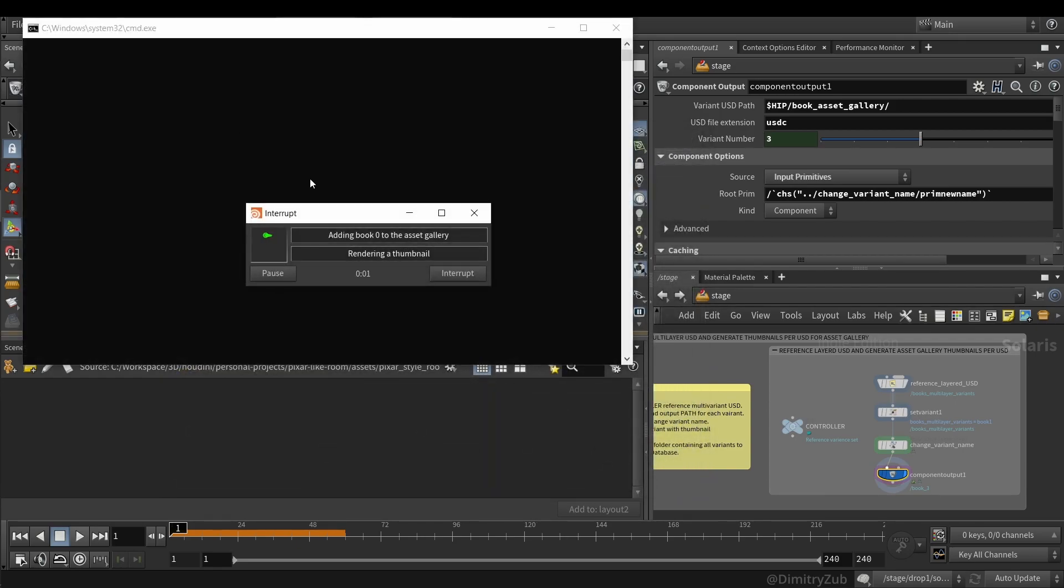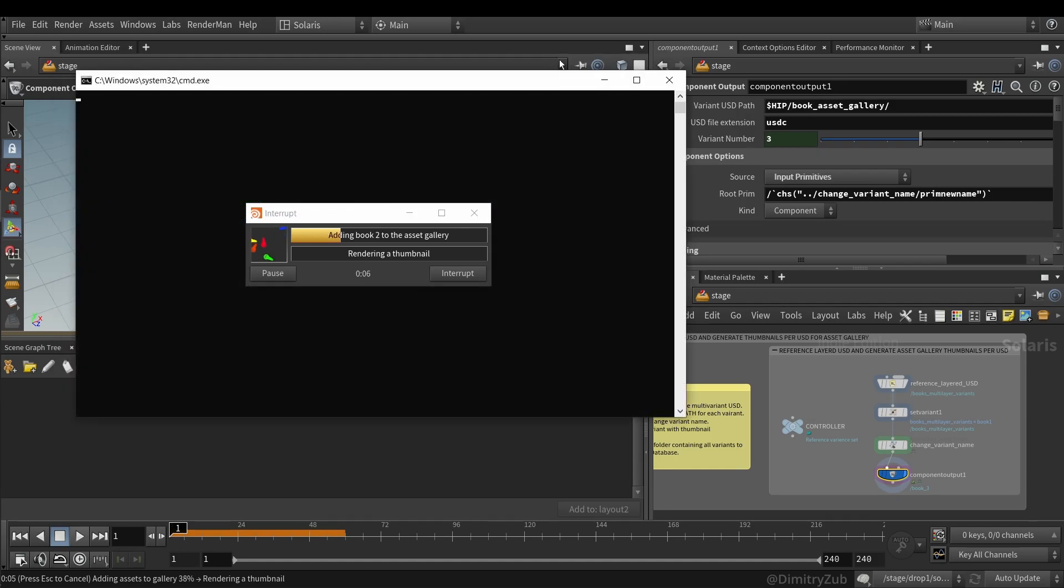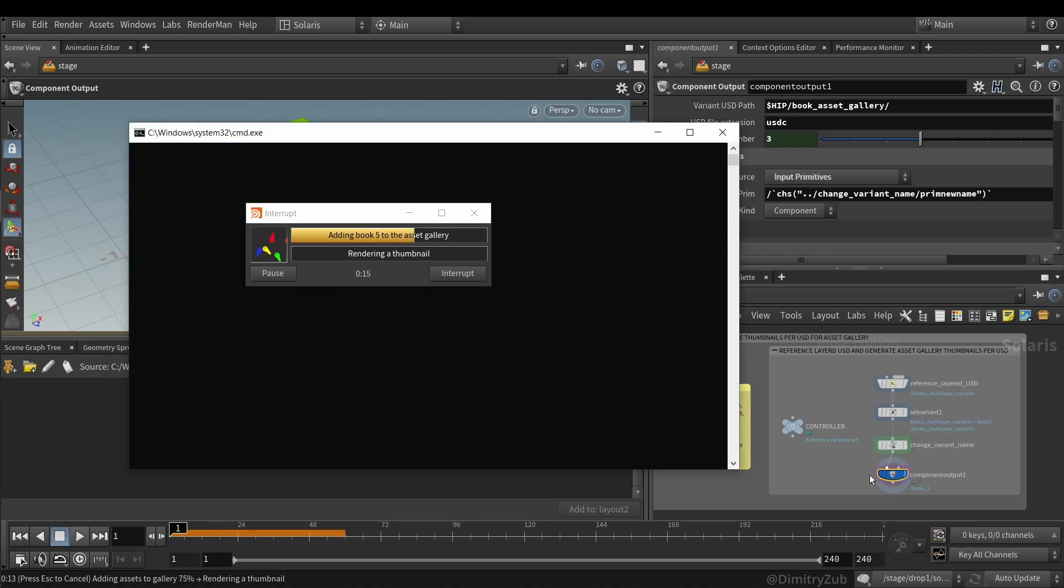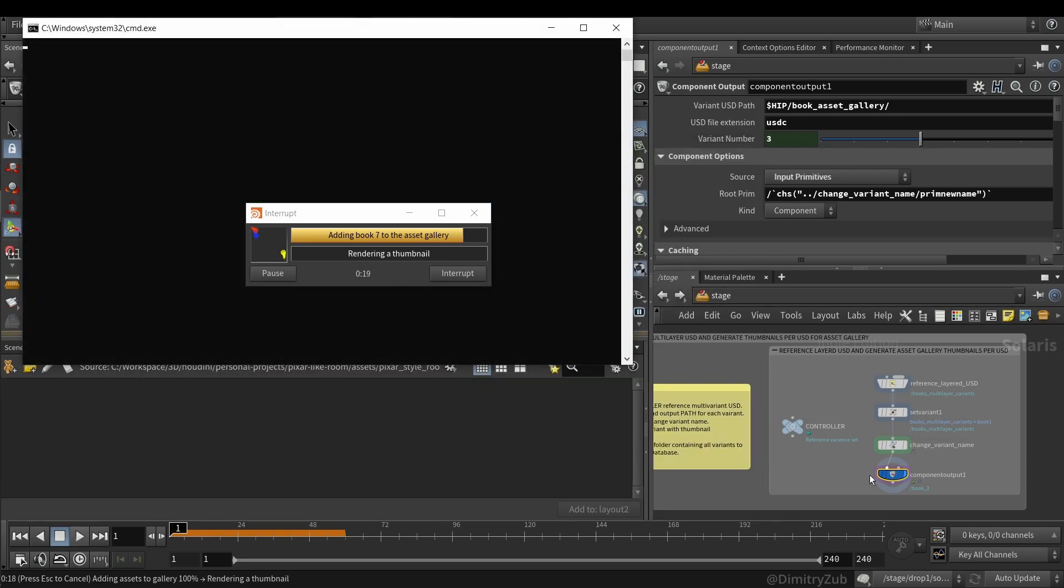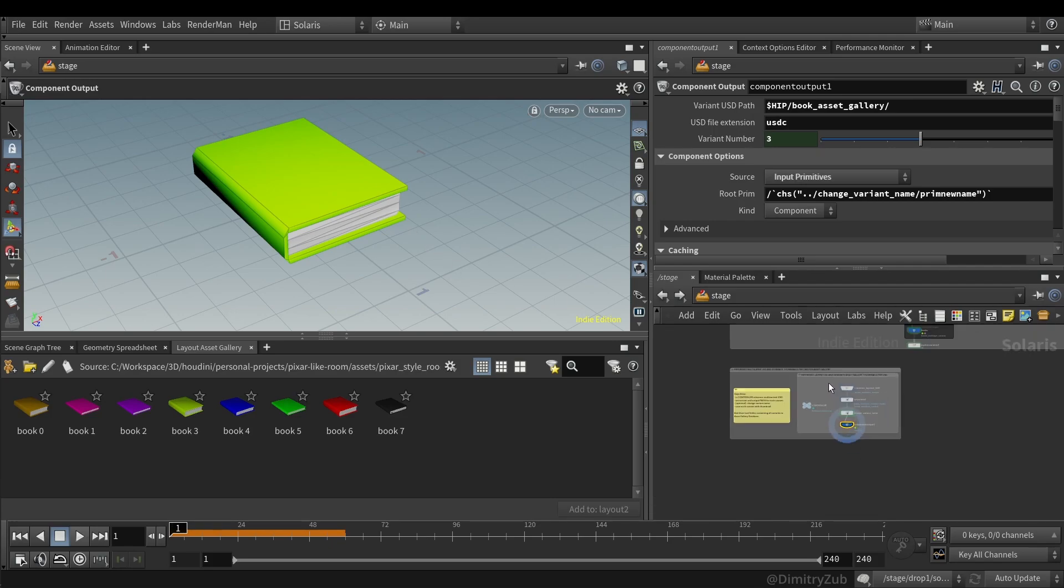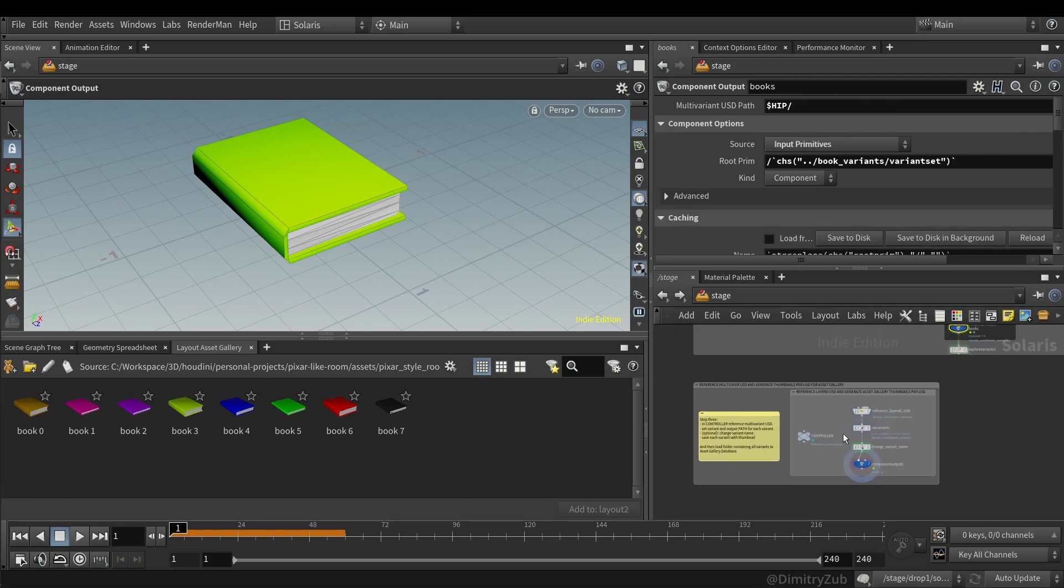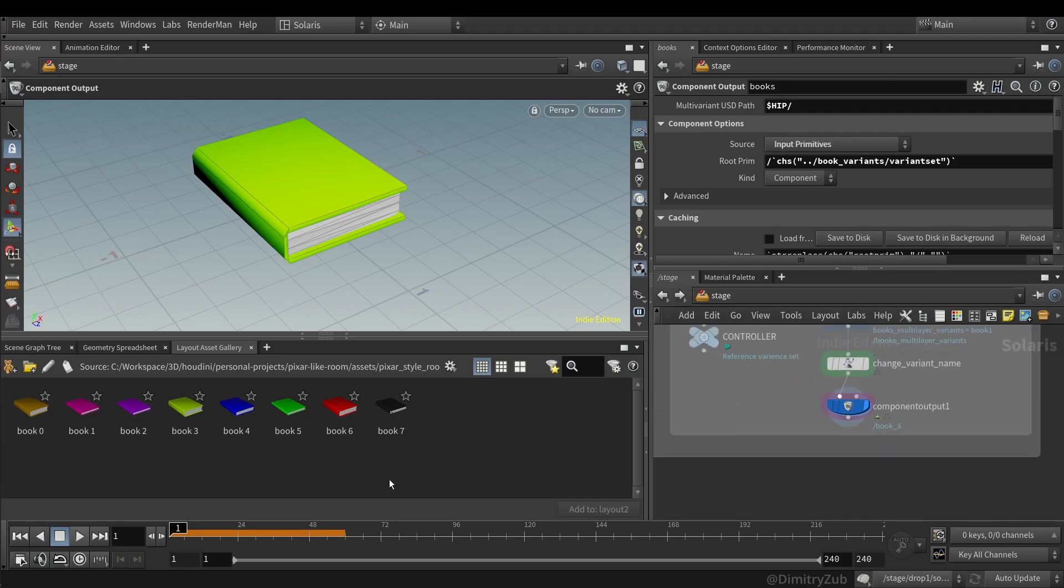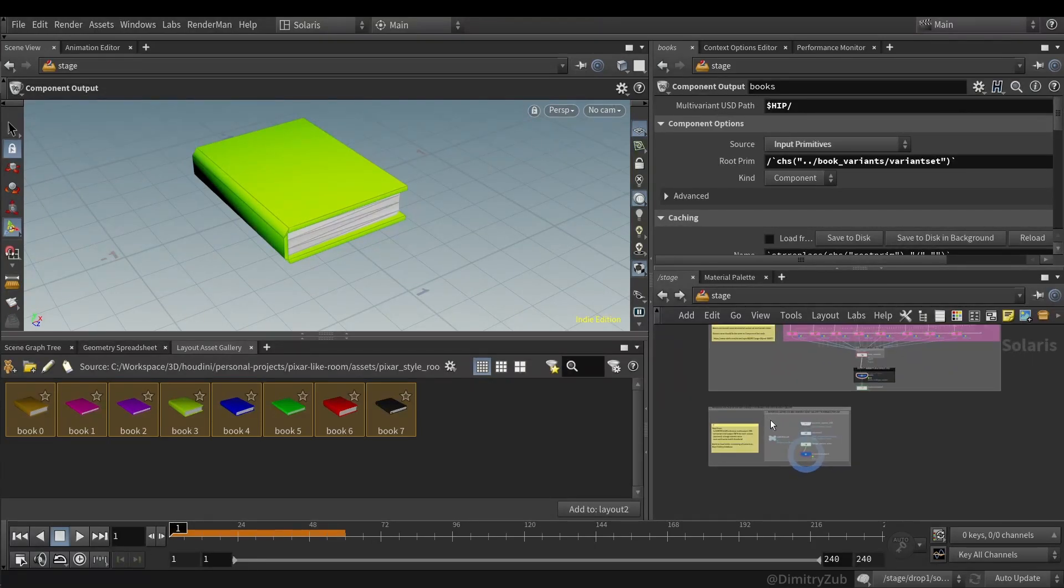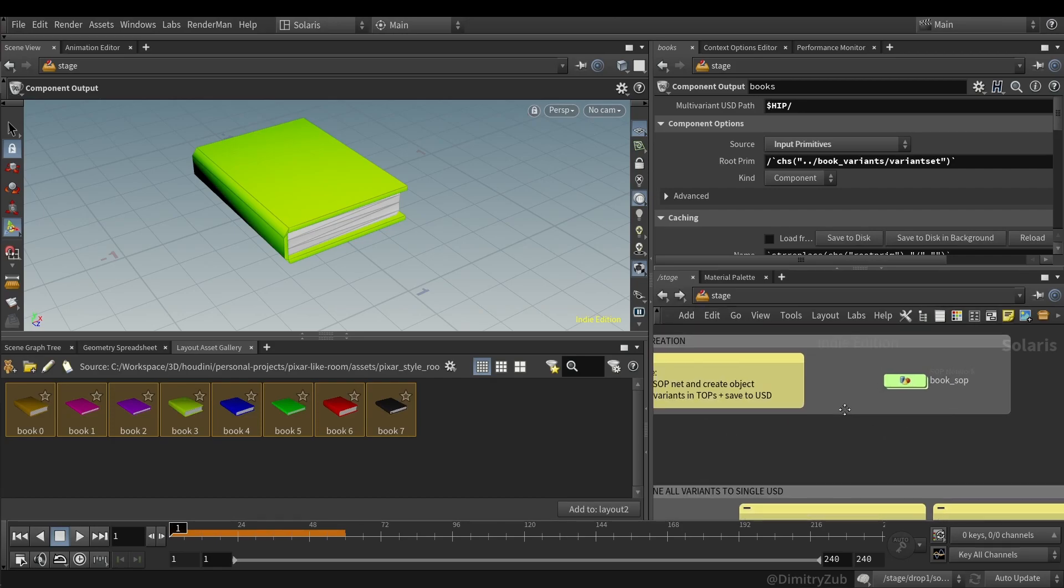And it will start rendering thumbnails automatically, which is done by the component output LOP, which is the last one. Whenever I make changes to the original book model, or maybe in the future I will add more variations and parameters inside the PDG. I just need to repeat these three steps or two steps, save this multivariant USD, and then save each variant again and render it. So this might be confusing right now, but let's just go through it one step at a time.